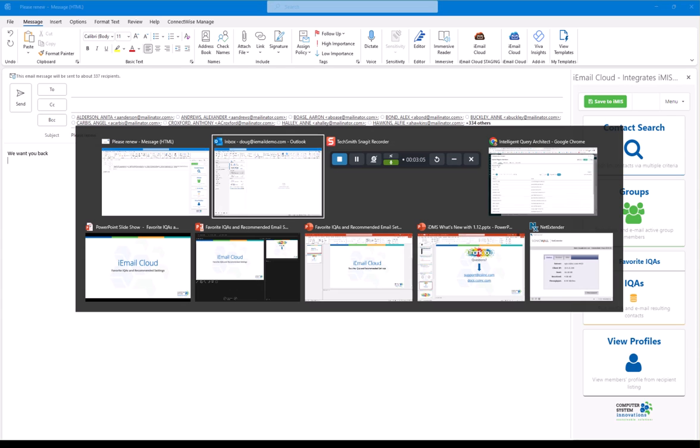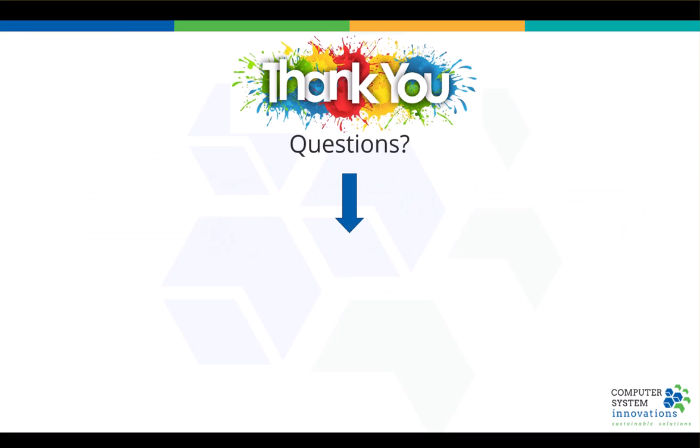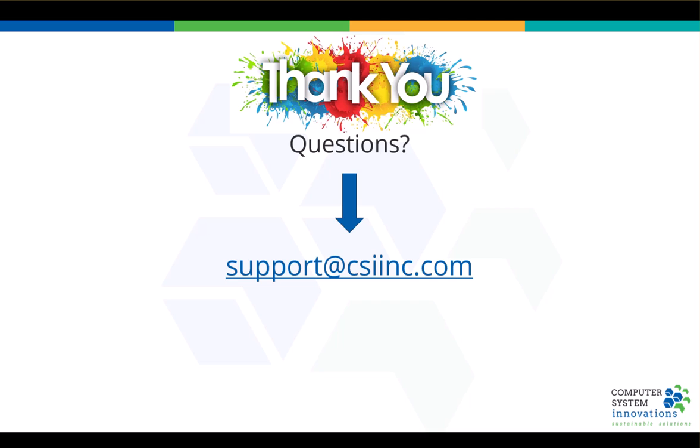So, that's the quick little thing I wanted to show you today. If you have any questions, remember, support is included in your product subscription. Support at CSIinc.com. We currently have a support team of three ready and waiting for your email. And all of our documentation is available online at docs.csiinc.com. And if you click right on that, you'll go in. You'll be able to search. Any of our products are out there.